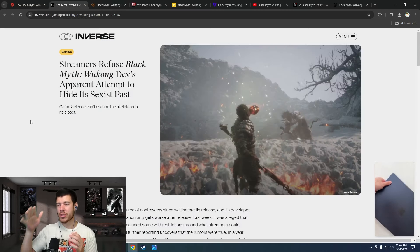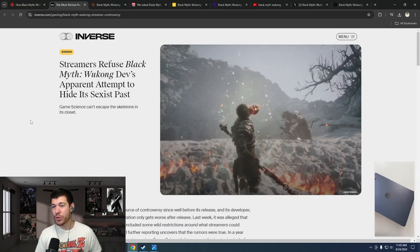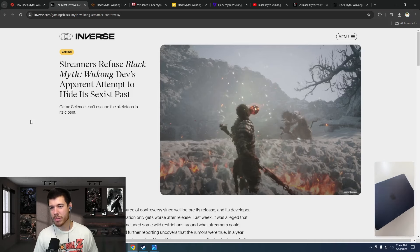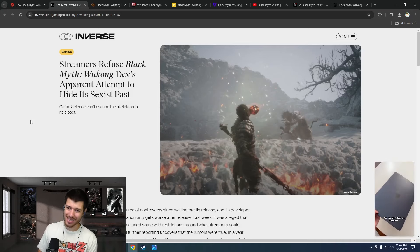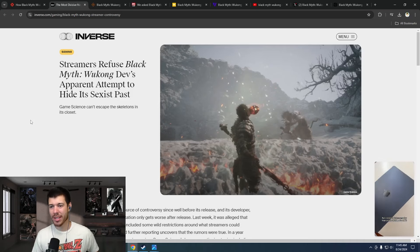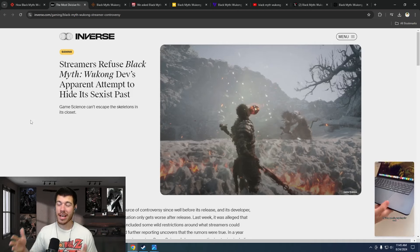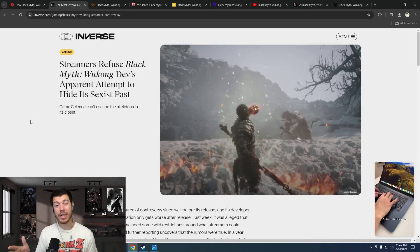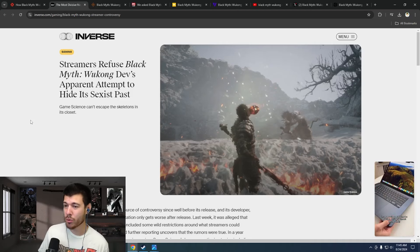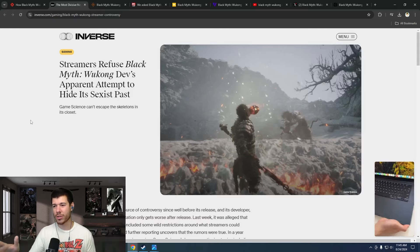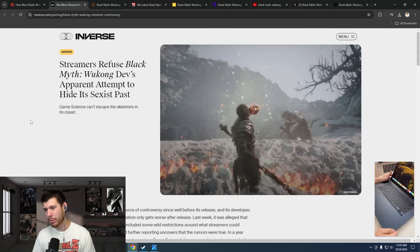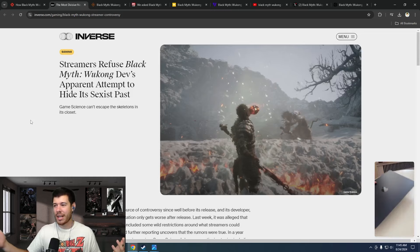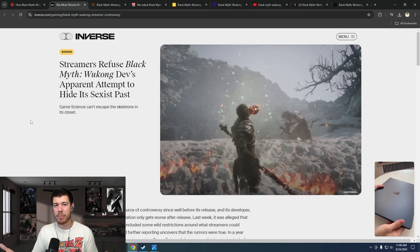So let's move on. Inverse: Streamers refuse Black Myth Wukong dev's apparent attempt to hide its sexist past. Game Science can't escape the skeletons in its closet. To be honest, I don't remember hearing about any streamers talking about Black Myth Wukong in this kind of light. If anything, everyone was stoked for this game.